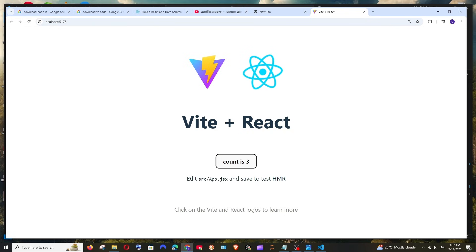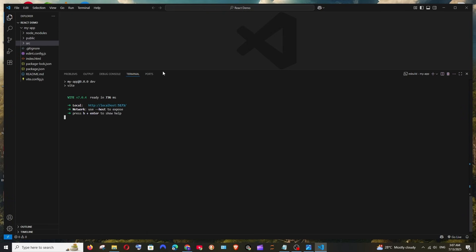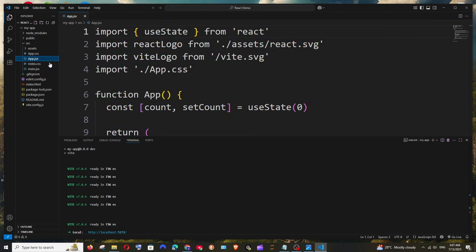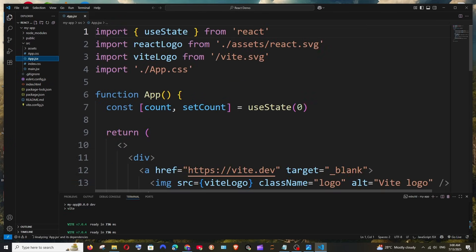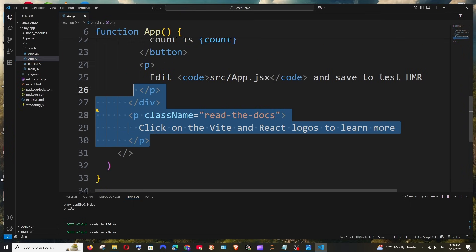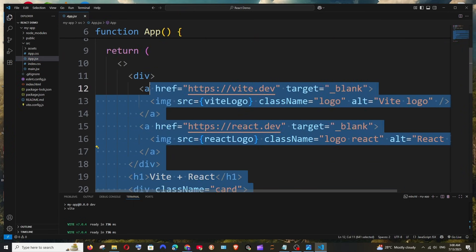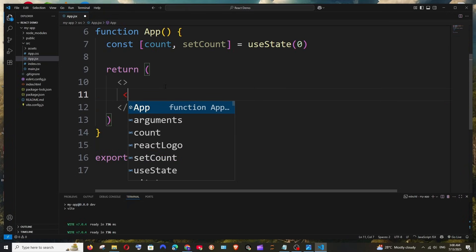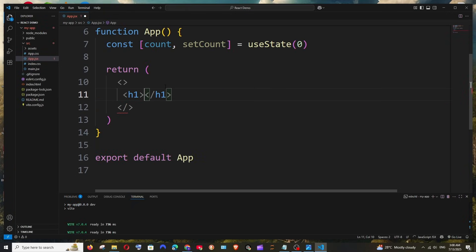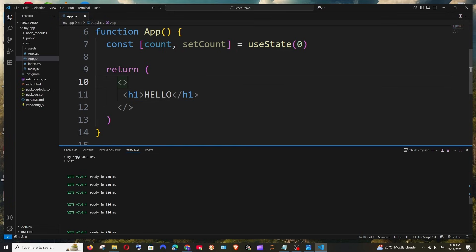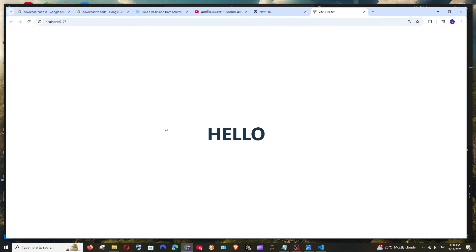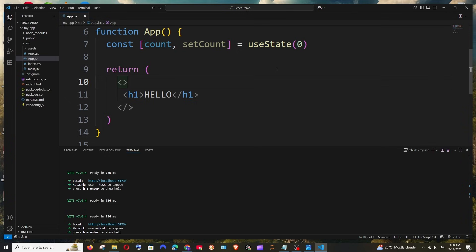The React project opens in the browser — clicking the button increments a counter. It has the same structure: 'Edit src/App.jsx to update'. Go to source/App.jsx and you have a similar functional app component. Remove everything, add an empty fragment with an h1 tag saying 'Hello', save it, and you'll see the hello text in the browser.